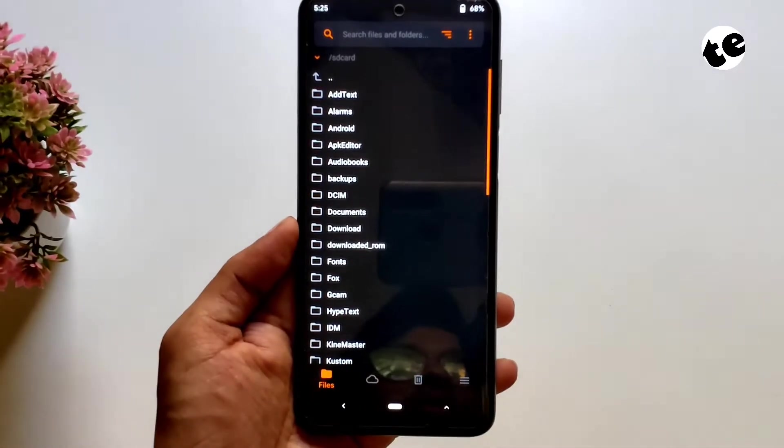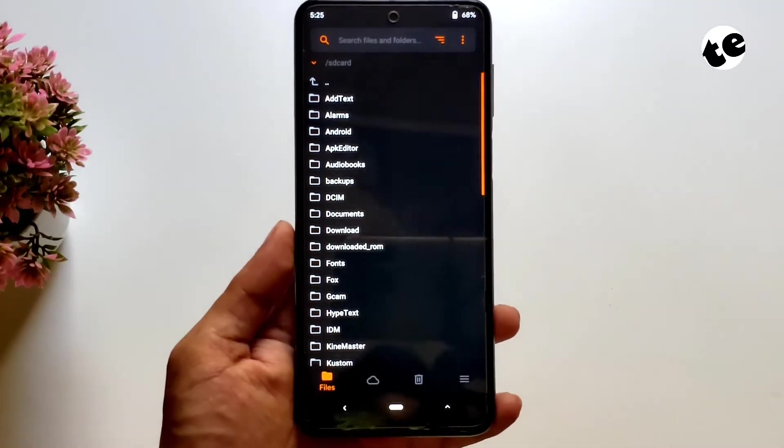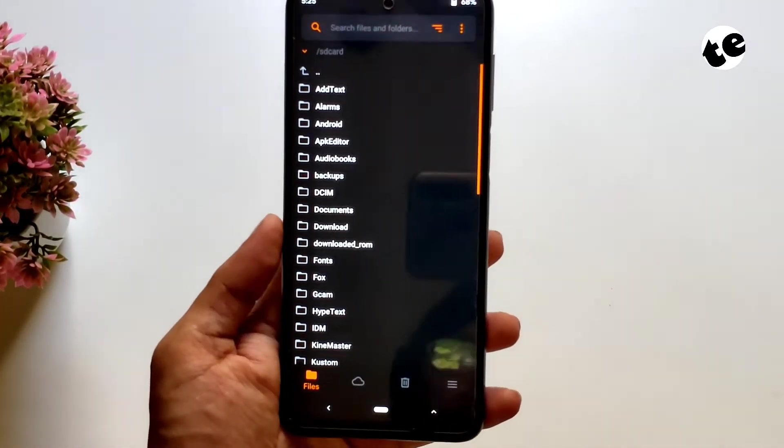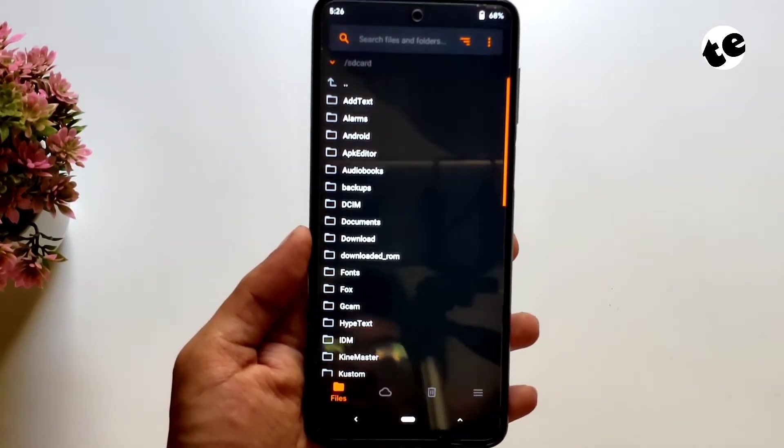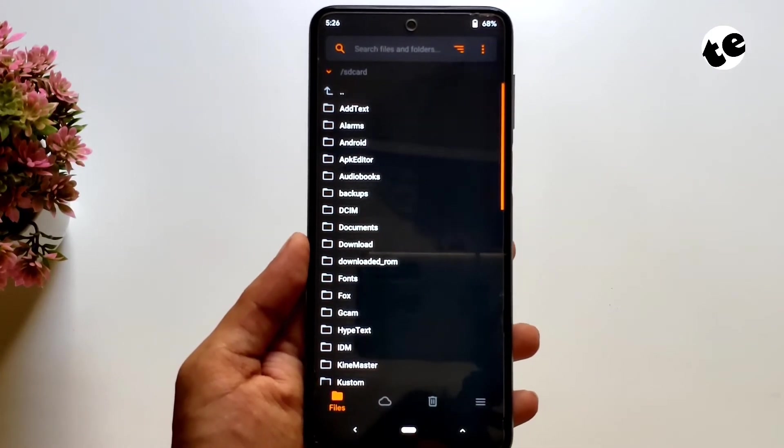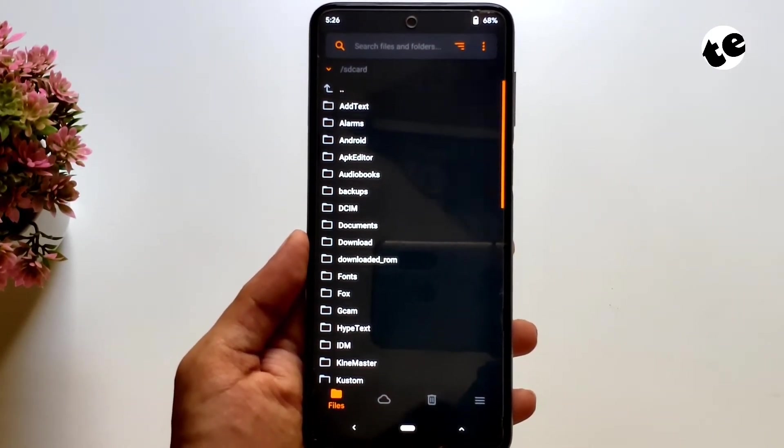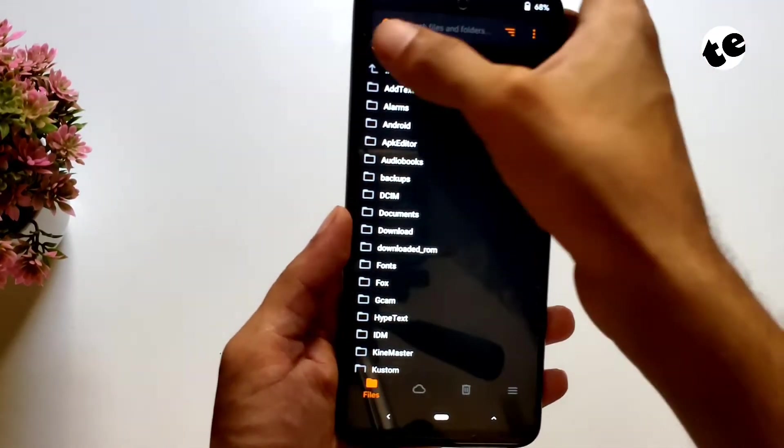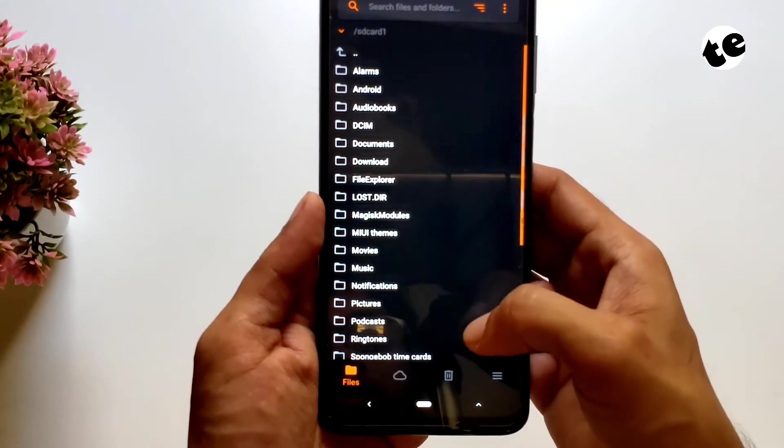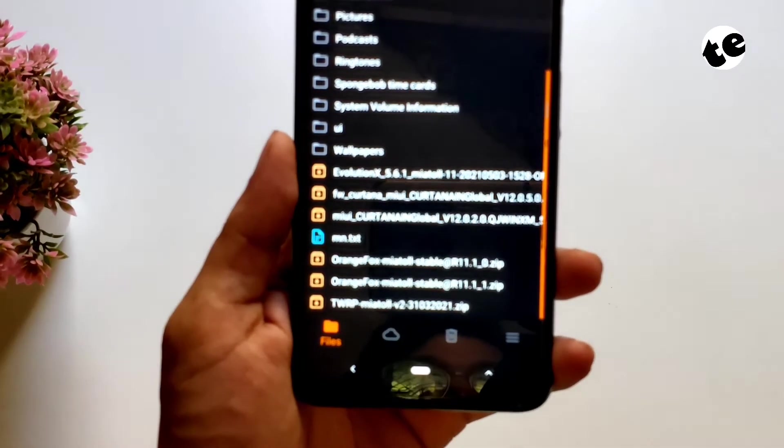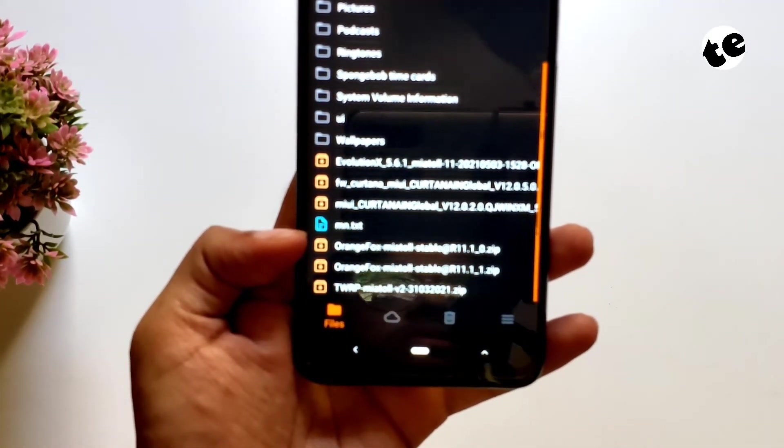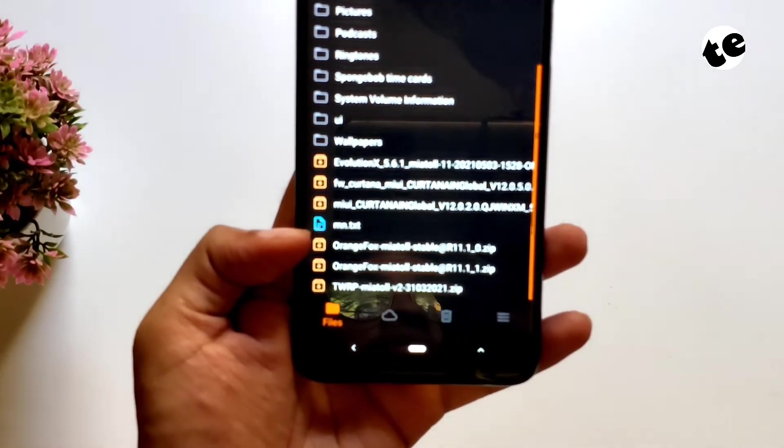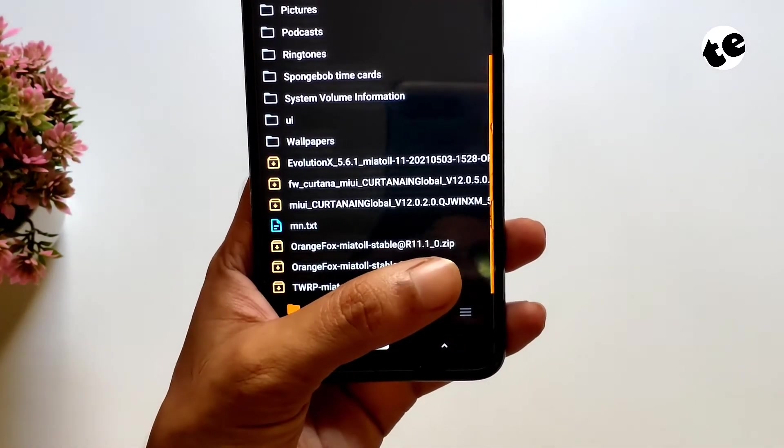Now you need to locate the latest version of OFox zip that I mentioned earlier. I usually keep all such files like recovery or ROM zip files on an external storage device such as microSD card. So in case something goes wrong or if I accidentally wipe my storage, I can always re-flash ROM or recoveries. So I'll head to this SD card. As you can see, I have both currently running version R11.1.0 file saved on my SD card and I've also saved the latest version which is R11.1 on my SD card.